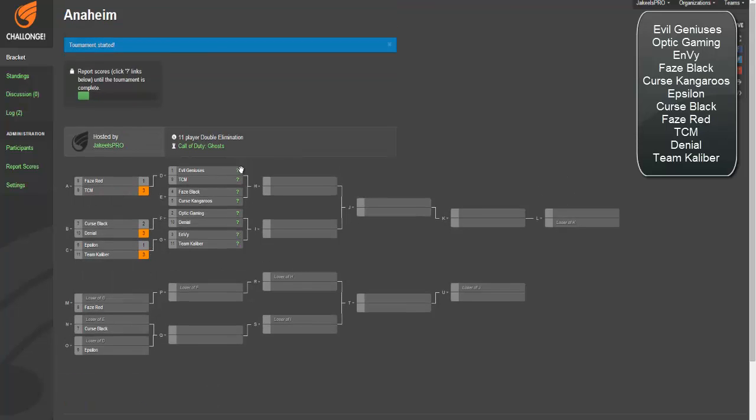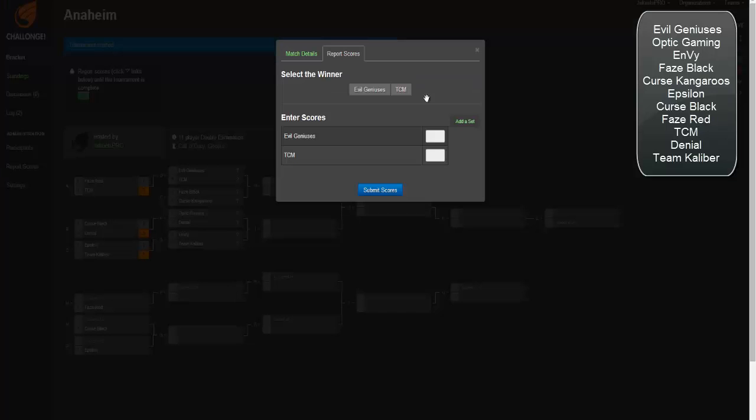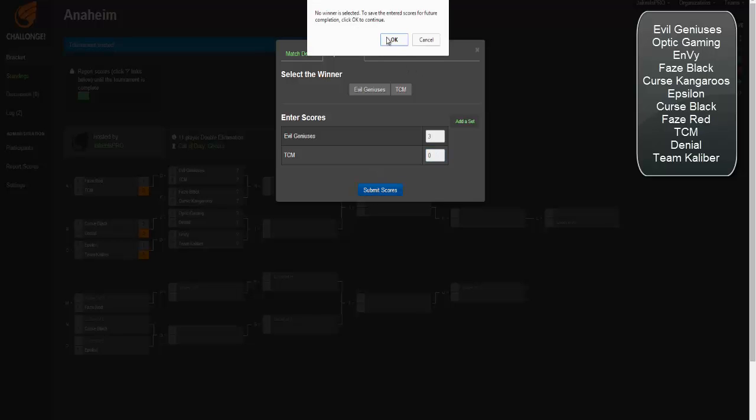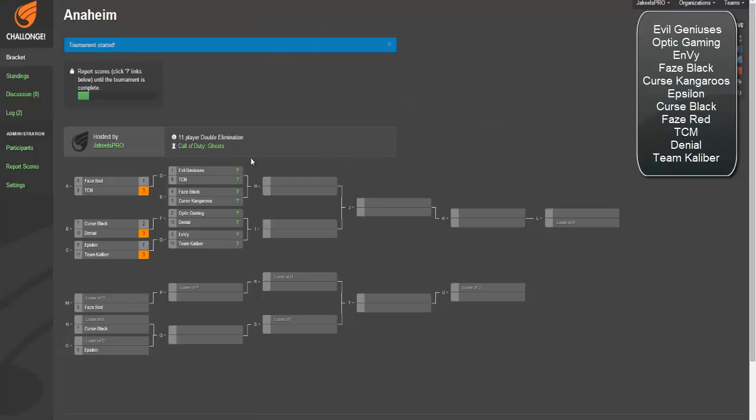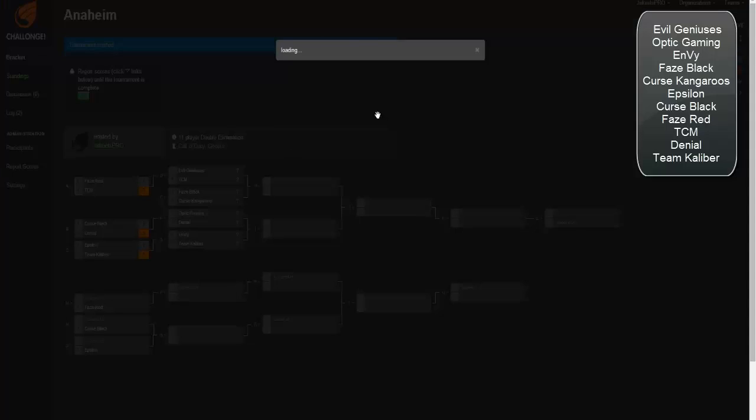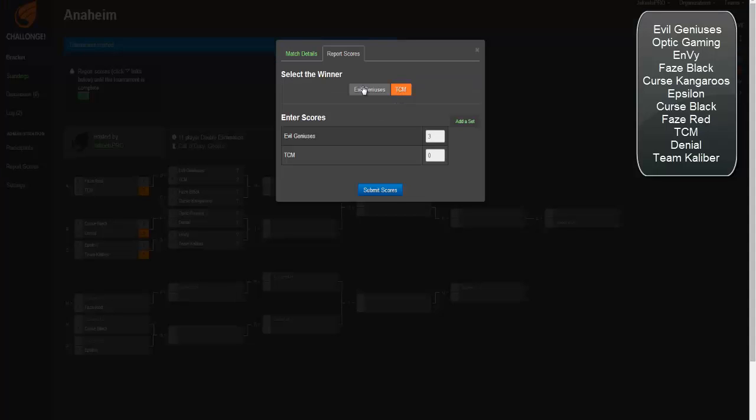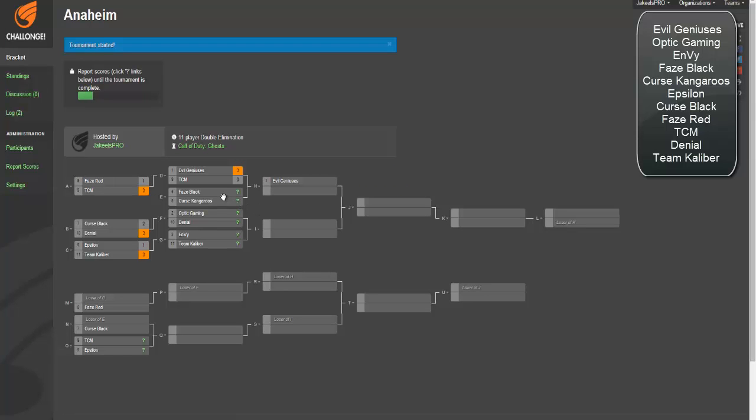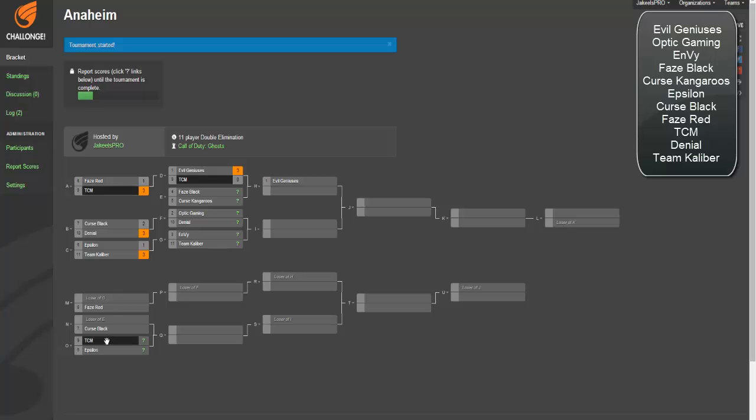Evil Geniuses versus TCM. EG's got a lot to prove. They're going to step up, get off to a hot start. They are the number one team. They're going to win the first three matches easy against TCM. You're going to have to go down there and face your partner team Epsilon. That's going to be a fun one.